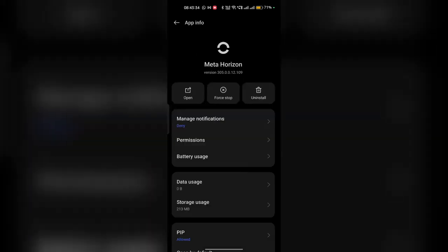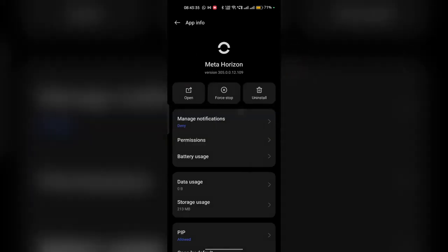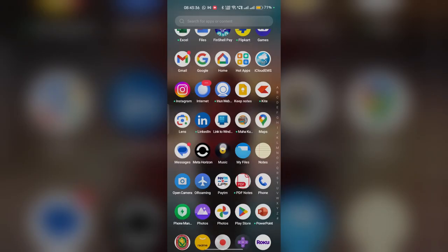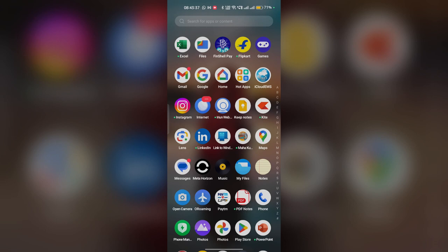And the final step is to reinstall the app. Delete the Meta Horizon app and then reinstall it from the App Store or Google Play Store and ensure a fresh installation without the corrupted files. So these are the steps that can help you to fix this problem. Goodbye.